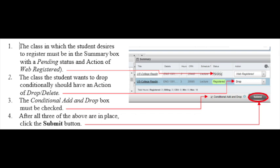The class the student wants to drop conditionally should have an action of Drop Delete. The Conditional Add and Drop box must be checked. After all three of the above are in place, click the Submit button.